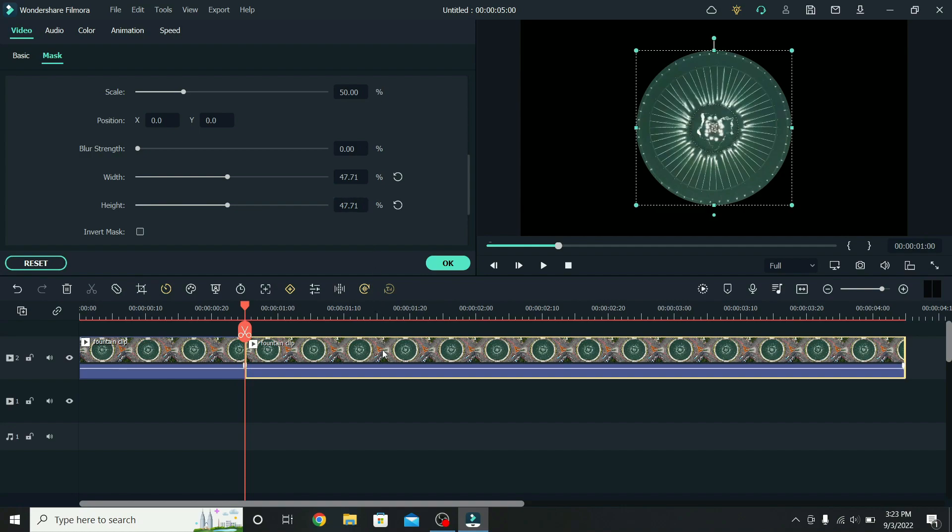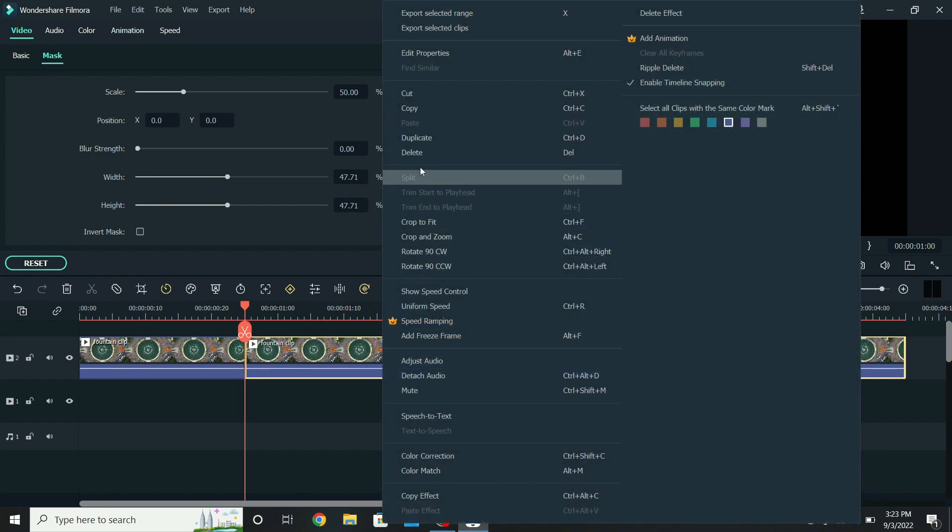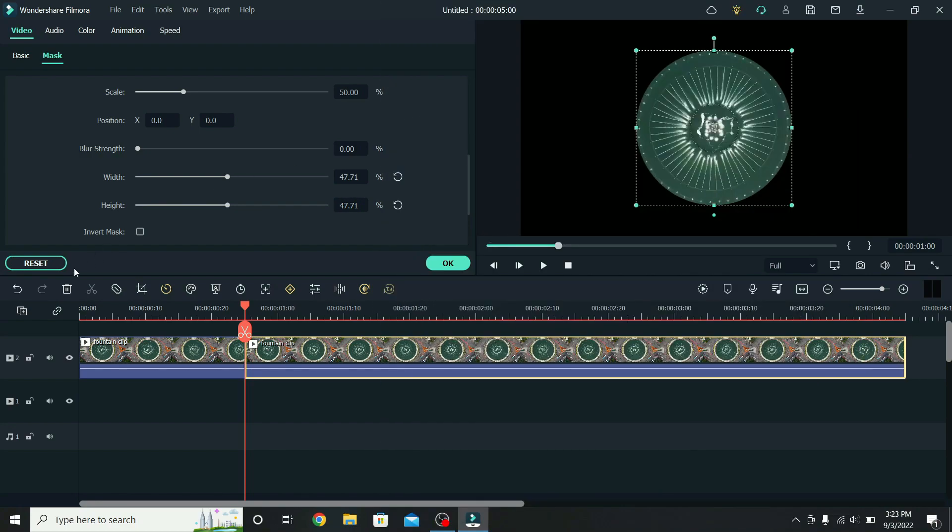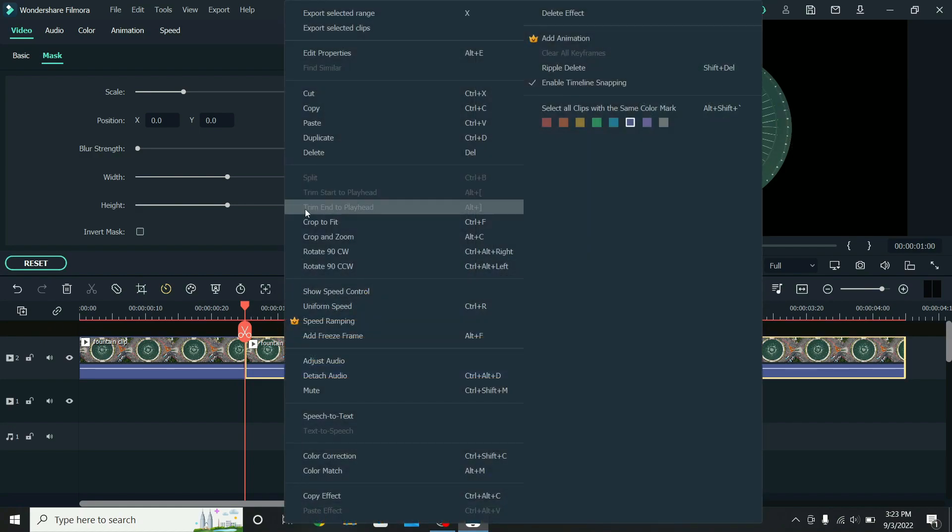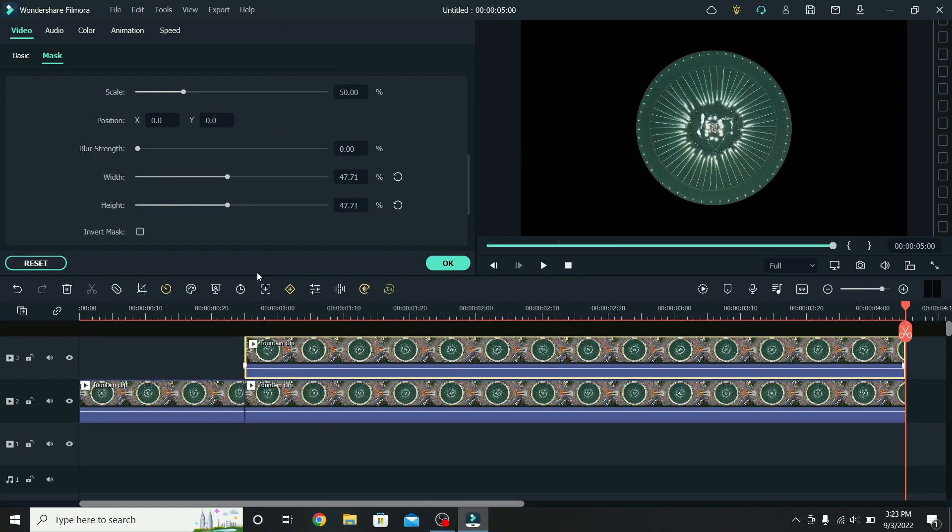When that is done, right click and copy the second part of the clip. Select the layer above, right click on the timeline, and paste it. With the third layer being selected, invert the mask.